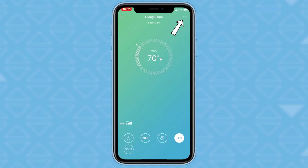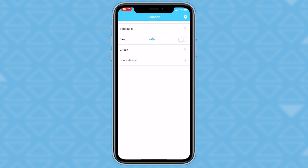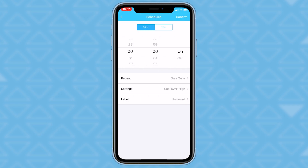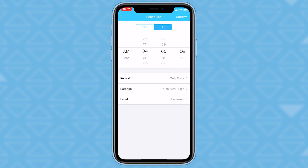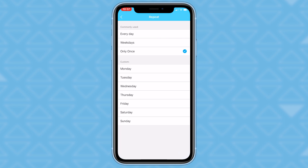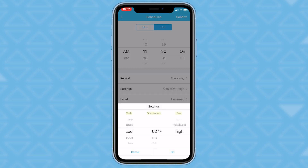If you click the three dots in the top right corner, it will take you to this screen. The schedules function allows you to set a timer to turn on and off the air conditioner at a specific time of day and days of the week. Select a time at which you want the air conditioner to turn on, choose how often you would like the timer to go off, and select what kind of mode, temperature, and fan speed you'd like as well.